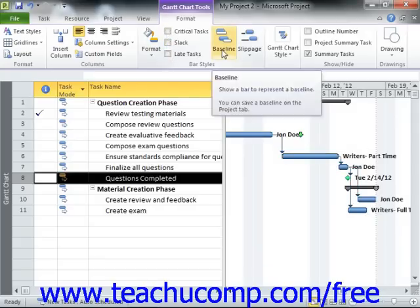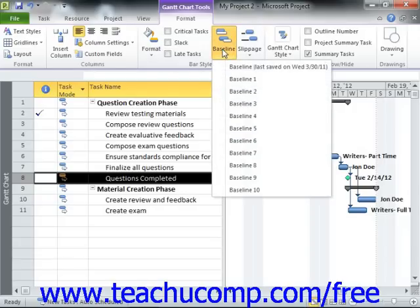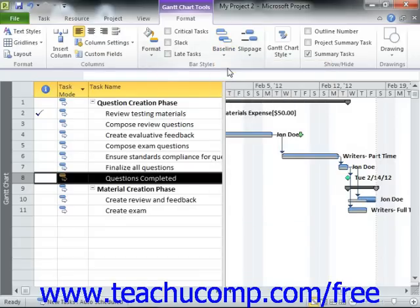If you have saved a baseline for your chart, you can easily compare how your projects are performing by comparing the tasks to the baseline that you saved. To show your baseline task bars next to the project's task bars, simply click the Baseline drop-down button in the Bar Styles button group and then select the desired baseline to display from the drop-down menu that appears. The baseline task durations will then be displayed next to the current project file's task bars for comparison purposes.